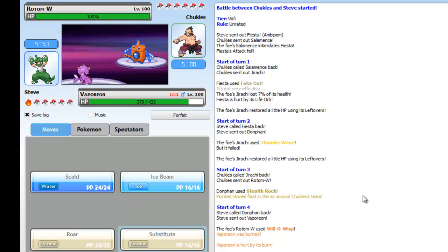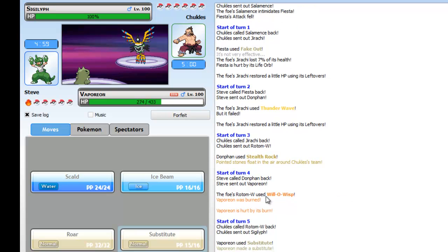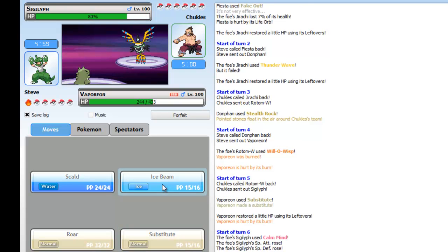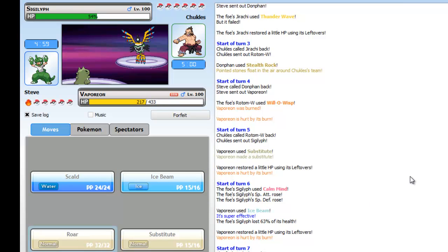I go into Donphan to get my rocks up as he switches. He goes for the Surf on Donphan as I switch into it, then I go for rocks as he switches to Rotom-Wash. Then I don't know why I go into Vaporeon but I do.